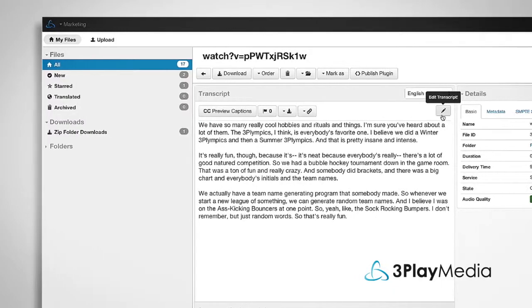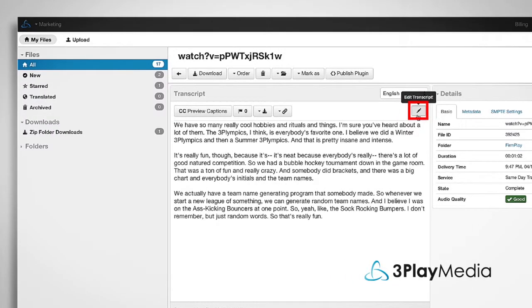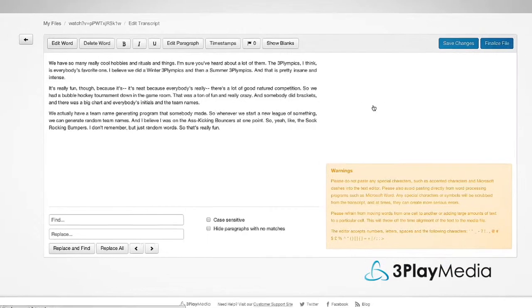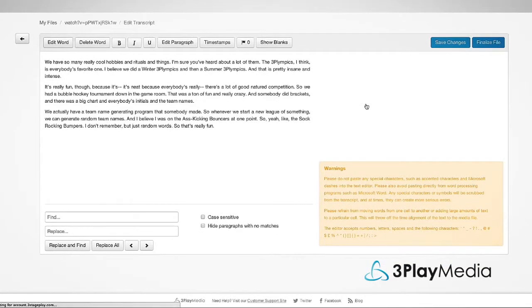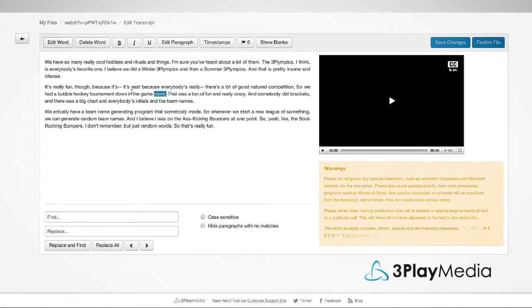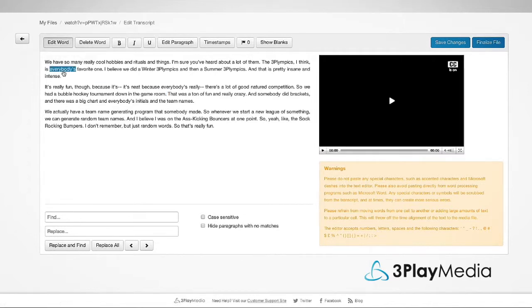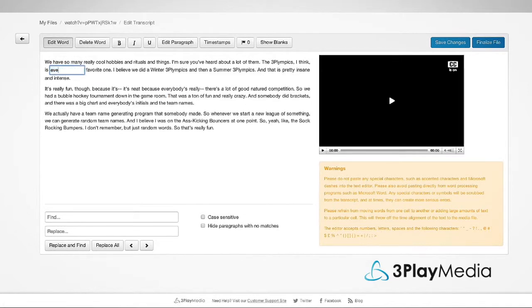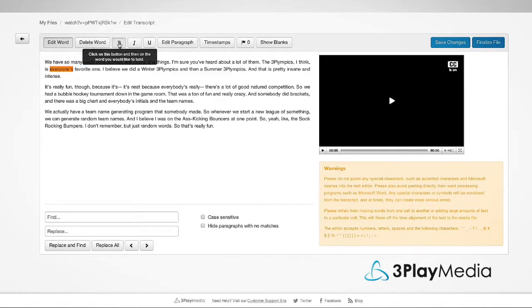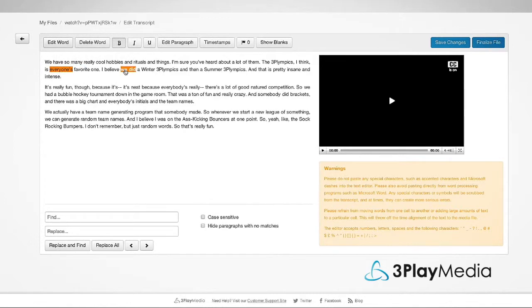The pencil icon in the transcript field lets you view the transcript alongside the media file. Make edits to the transcript and add styling options. You can also preview your captions.